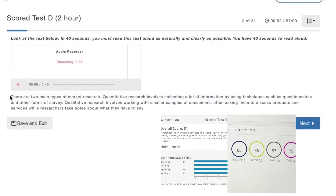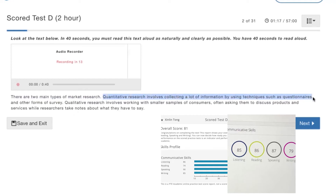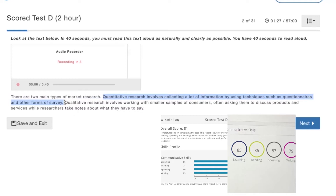There are two main types of market research. Quantitative research involves collecting a lot of information by using techniques such as questionnaires and other forms of survey.